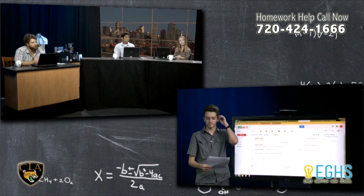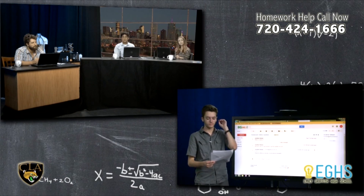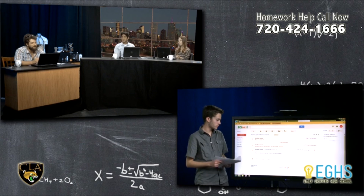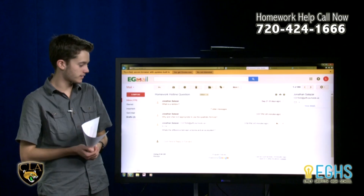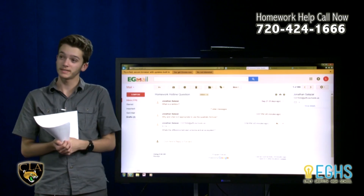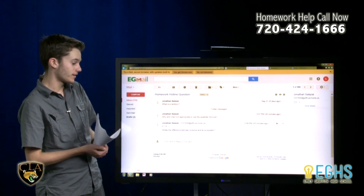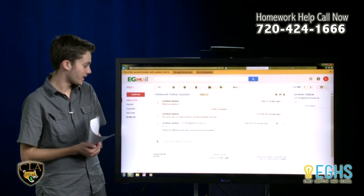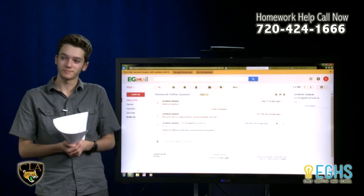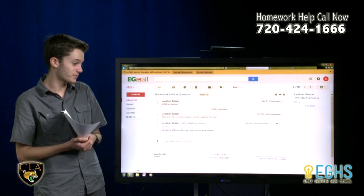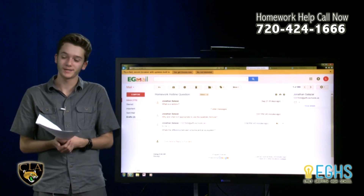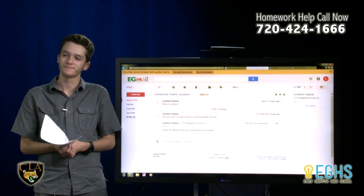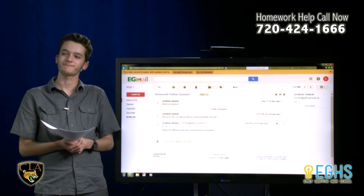All right, let's go back to Jack. I think we have another science question waiting for us. We sure do. This one seems like it might be a little quicker. What's the difference between a biome and an ecosystem?